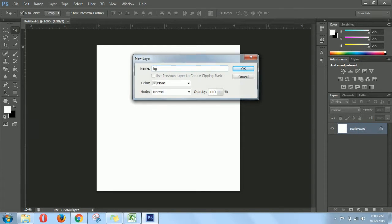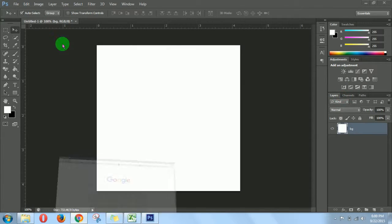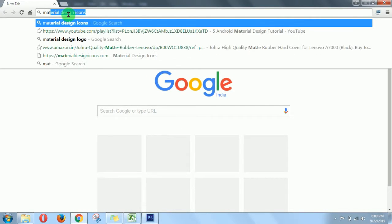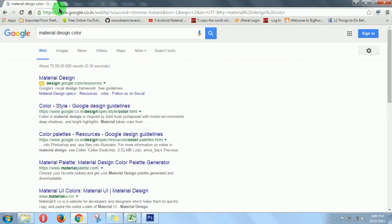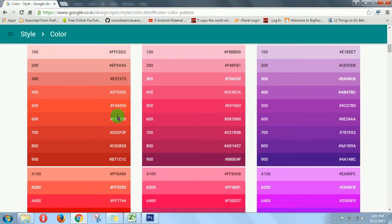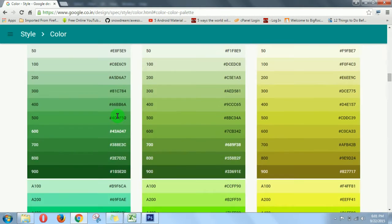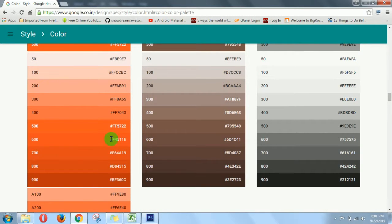Now unlock the layer. Now fill this background with some color. Always take the material colors available on Google's website. I am taking this one as a background.